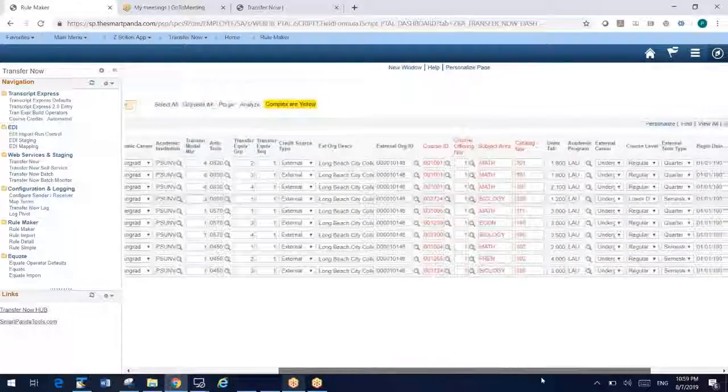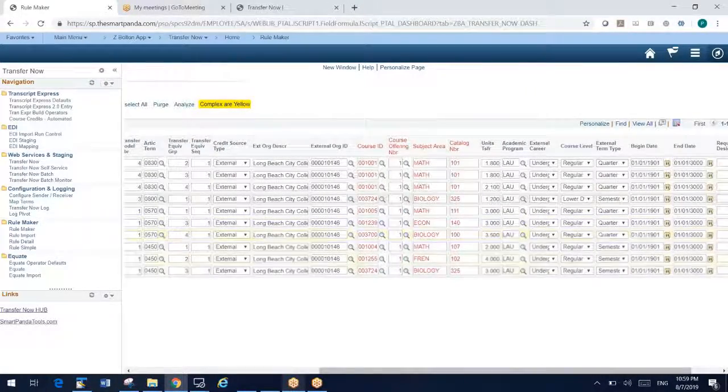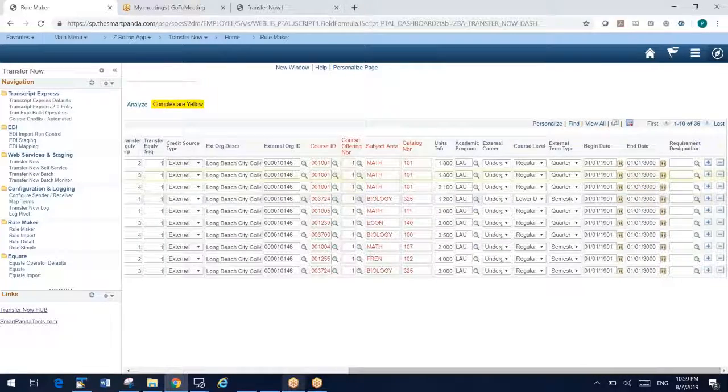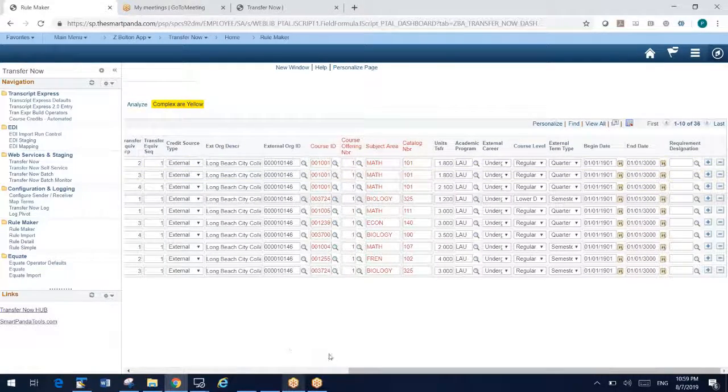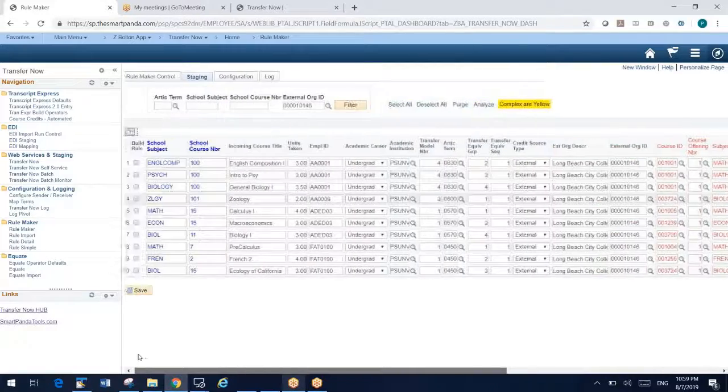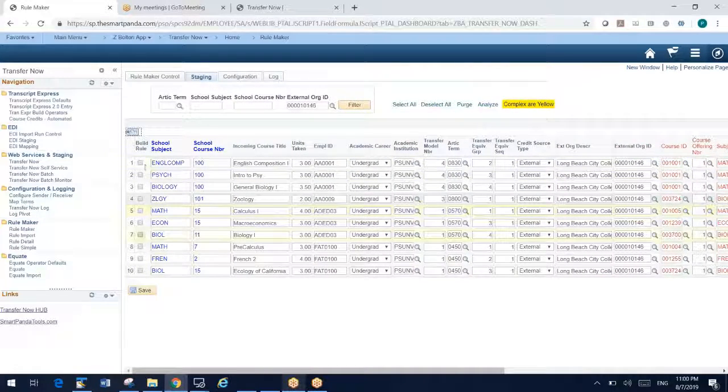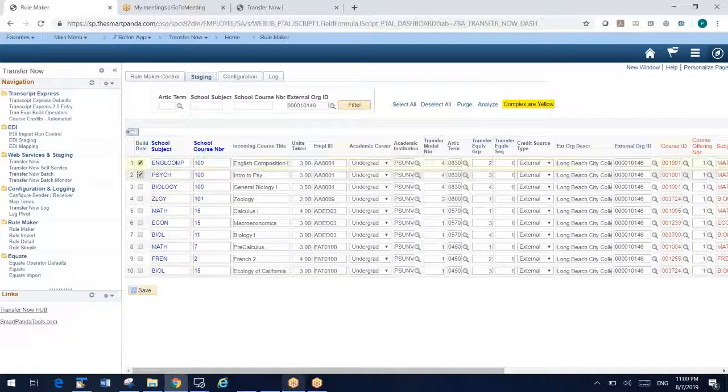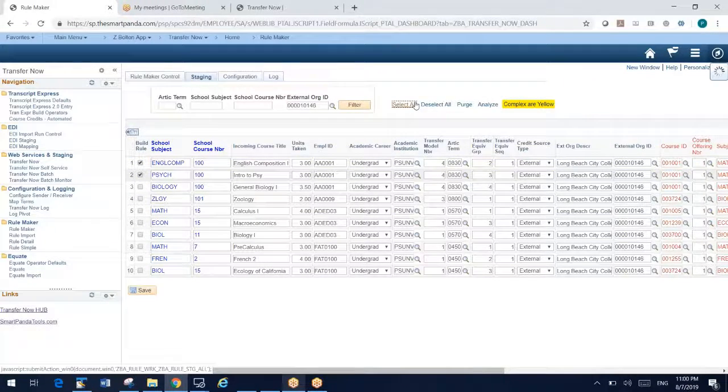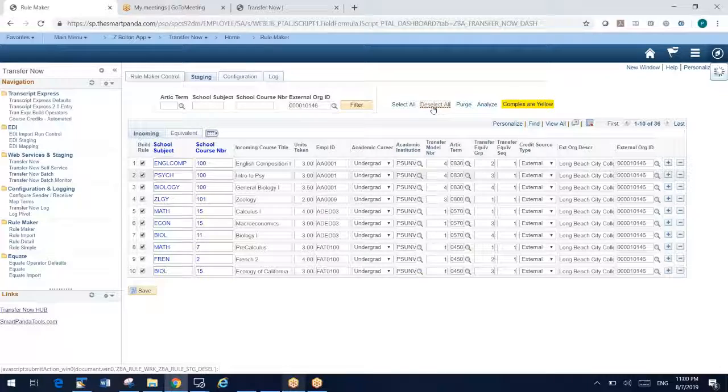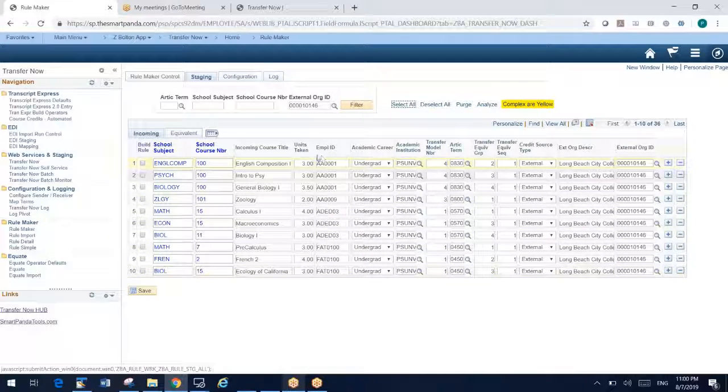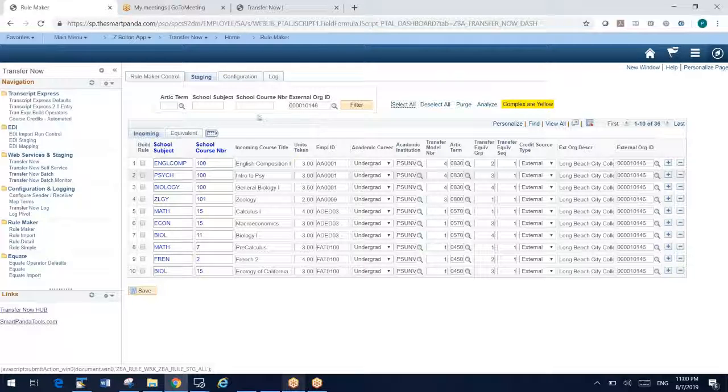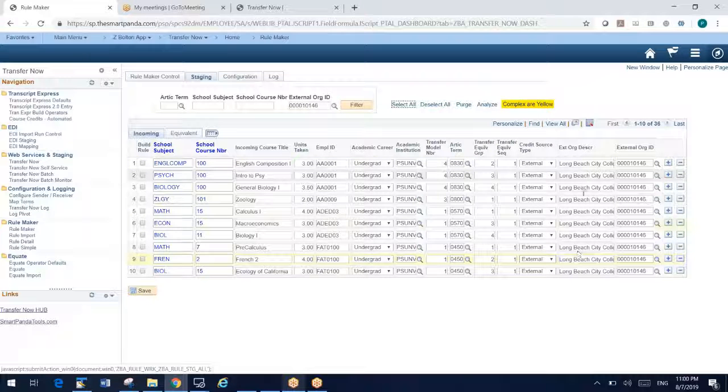We're going to turn these into rules. So if I like what I see here, I can make edits if I want. We'll also handle requirement designations, by the way. I'm going to go ahead and select the rows that I want to turn into rules by clicking this checkbox. Now you may have a lot of rules, so you can do a select all, or you can deselect all, and select the ones you want to turn into rules. Now some of the things we've added, there's a filter here, there's an analyze.